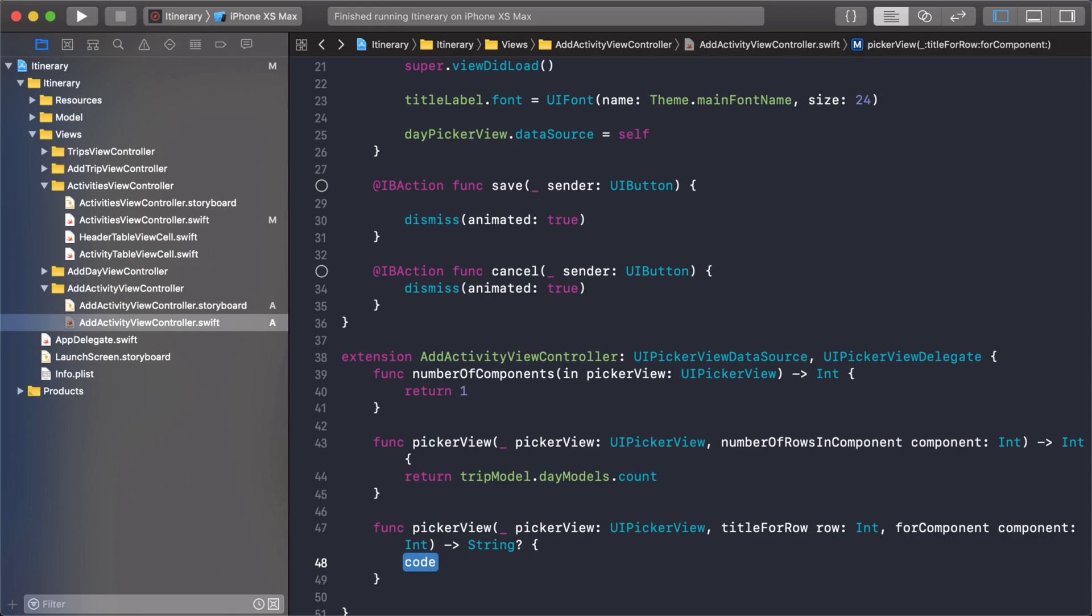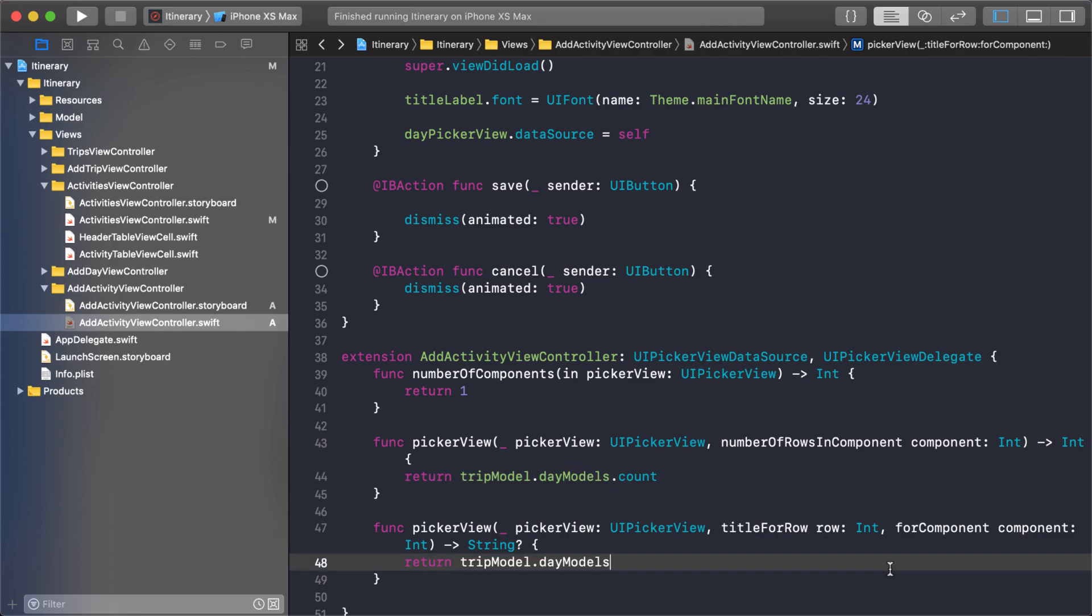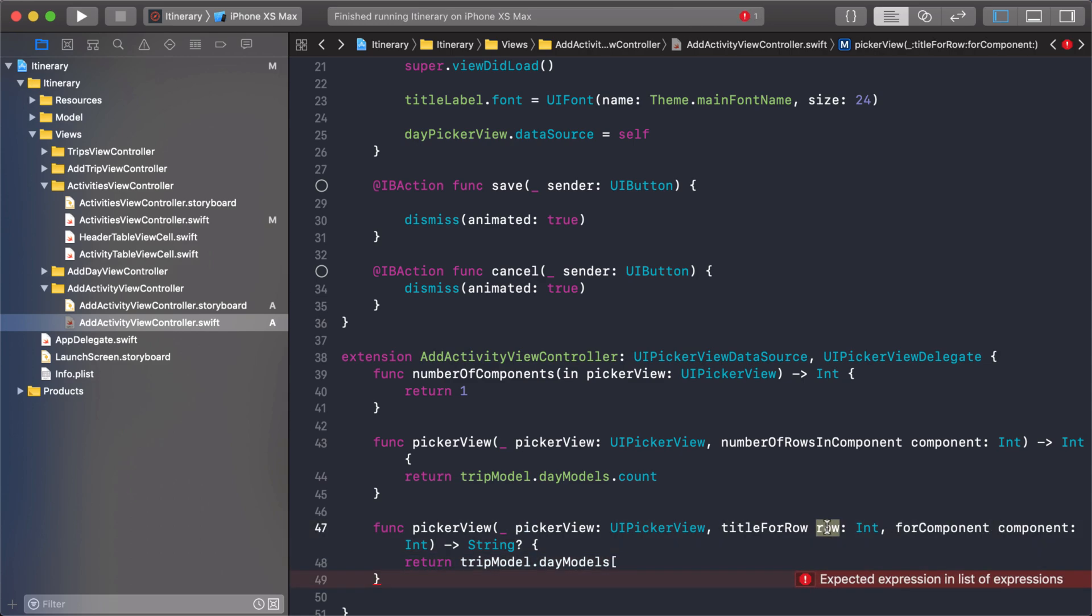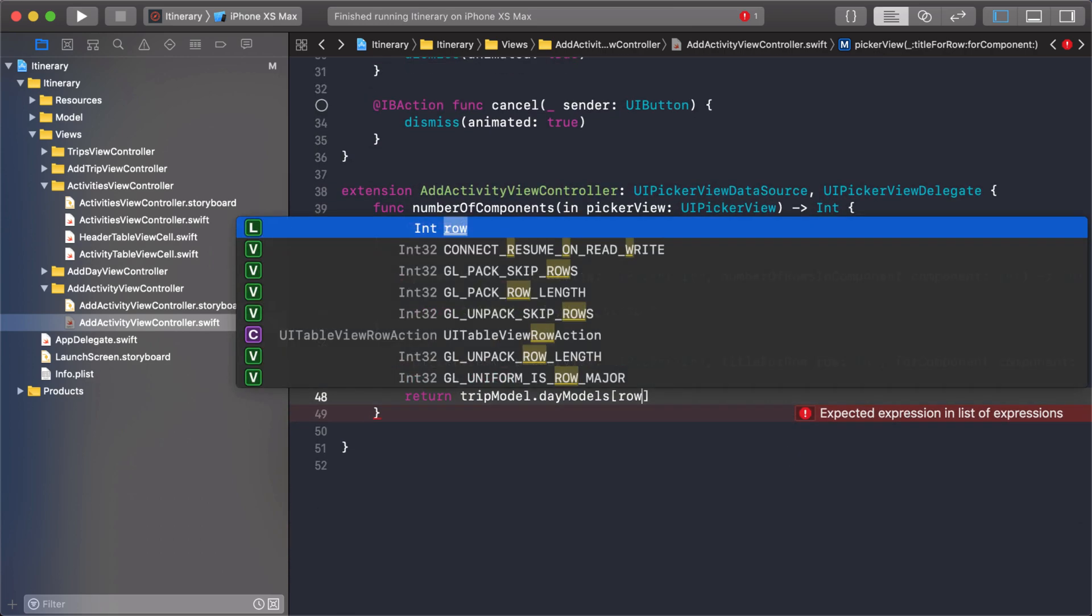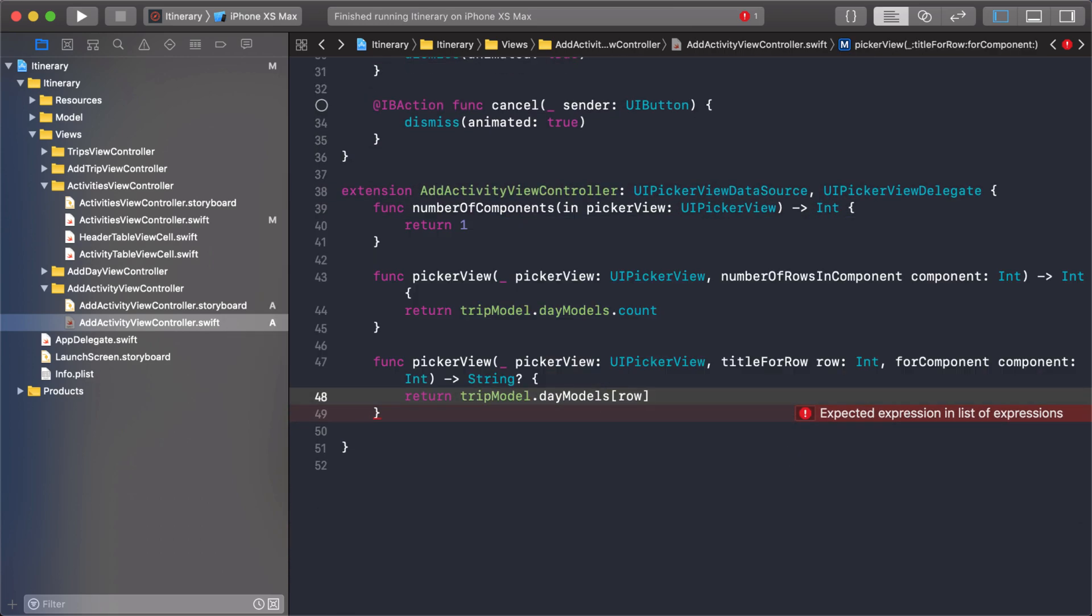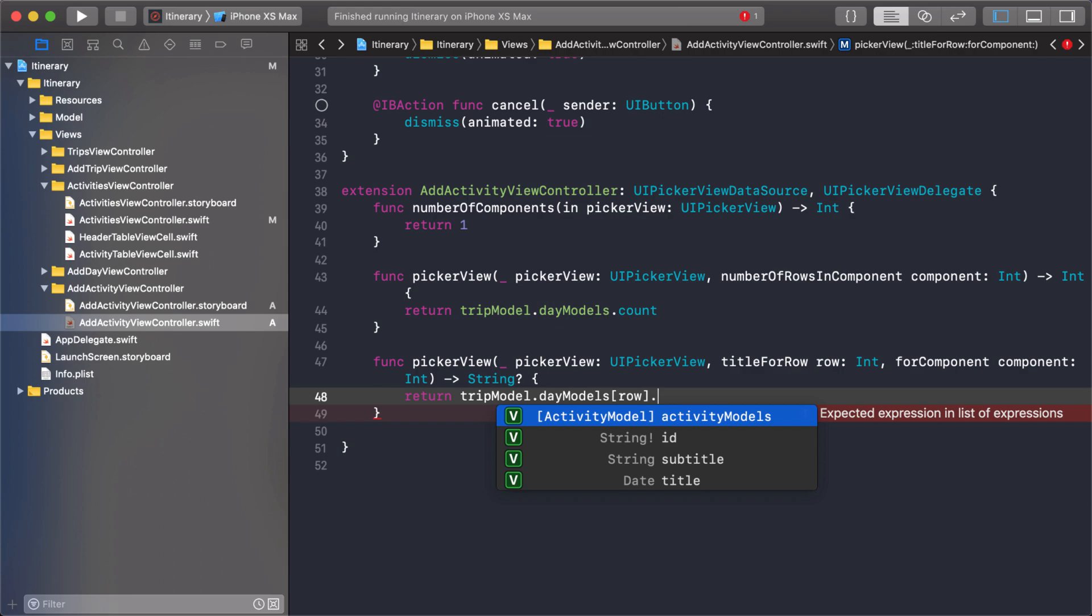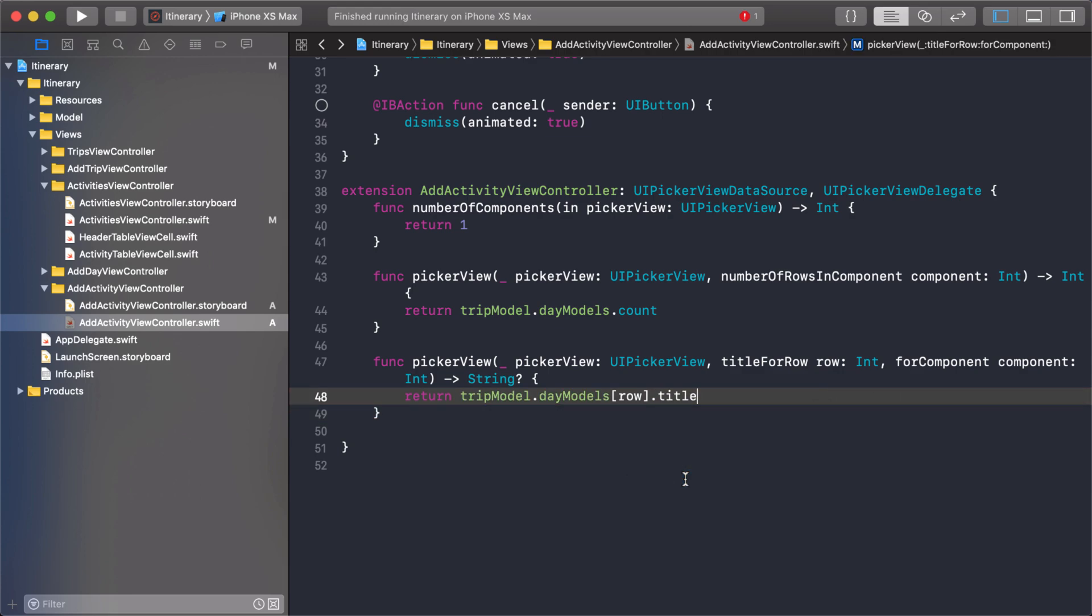Which data model are we going to use? We're going to use the row. If you look at this, this row is the integer. Think of that as like the index path when using a table view. This just tells you which row you're on inside of that component. We do need the row right here to make sure we get the right day model. From there we want to get the title, which as you see here is a date. So we want to format that date.